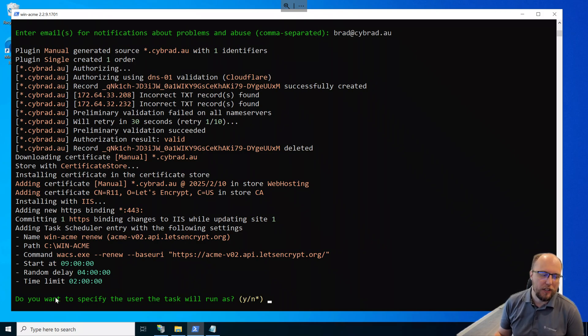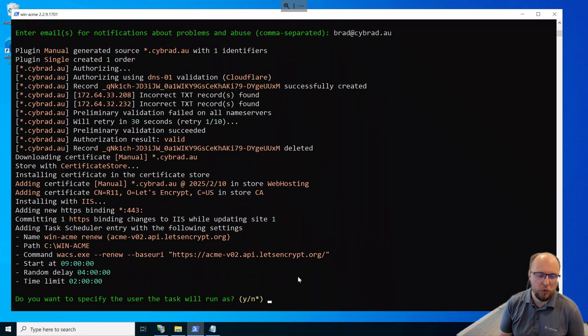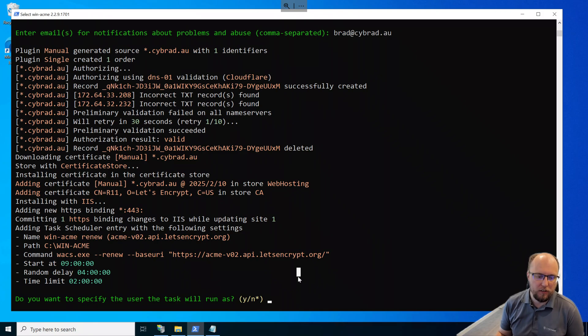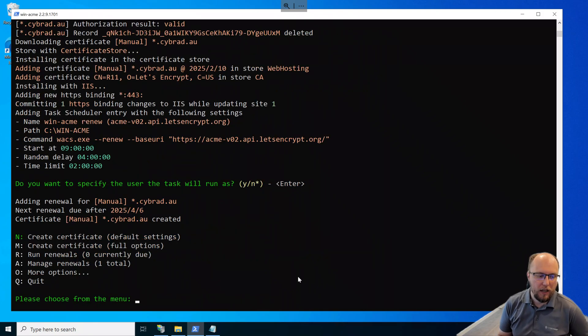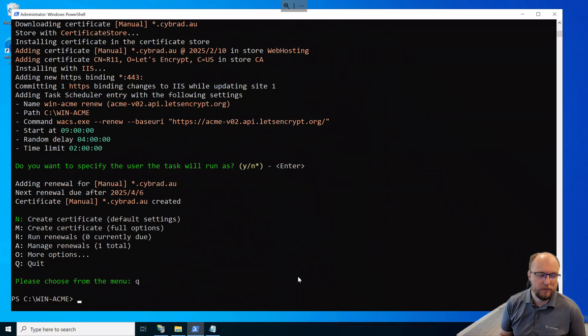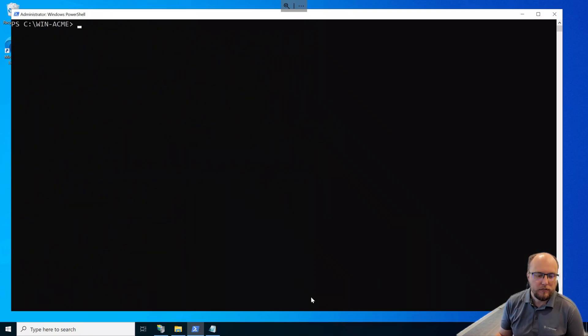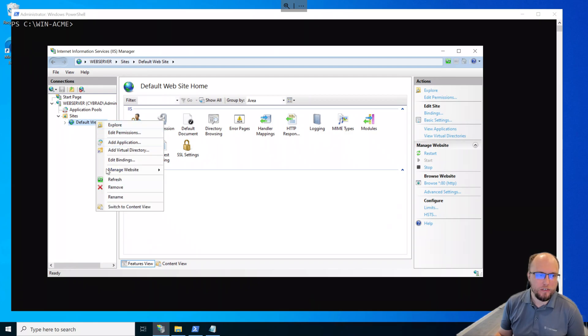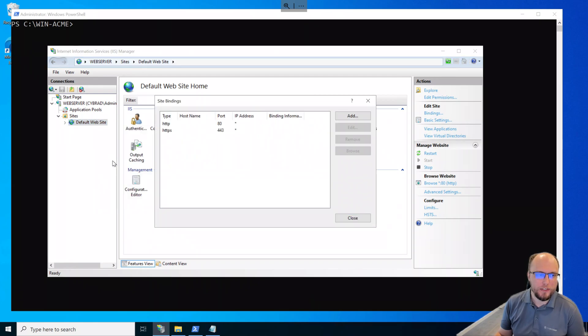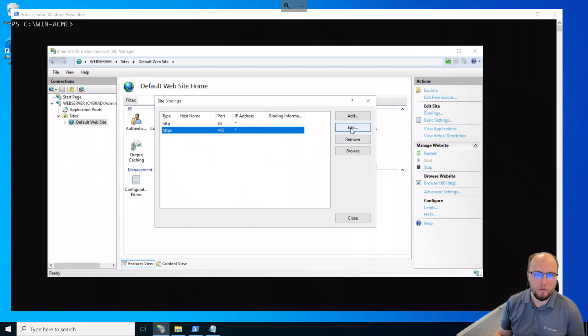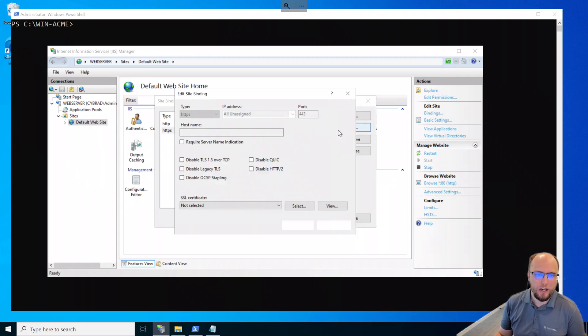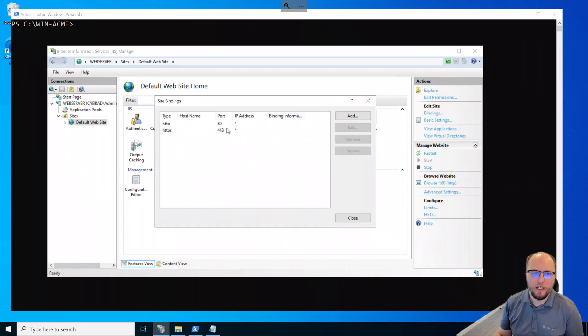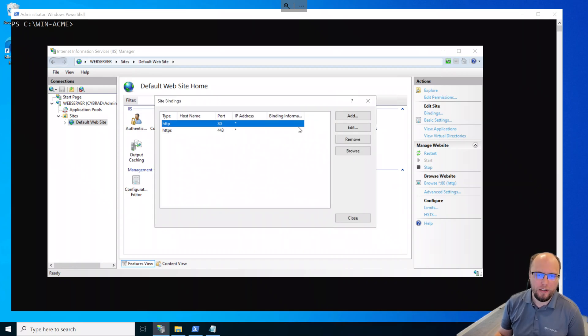We then have a question here. Do you want to specify the user the task will run as? I'm just going to select the default of no. And then we're done. So if I just quit this menu and I'll clear the screen. If I go back to IIS and if I edit the bindings here, we can see the binding here is present and we can see that certificate. I can now remove port 80, of course. So I'll do that now.